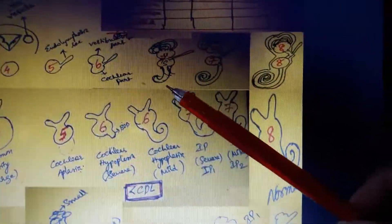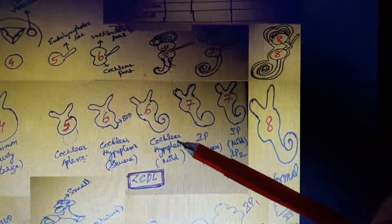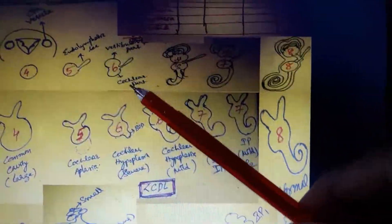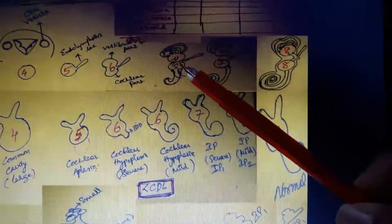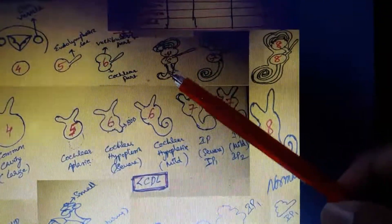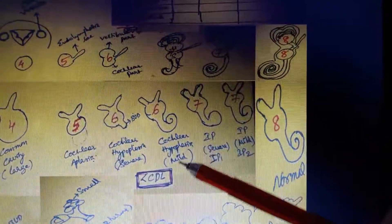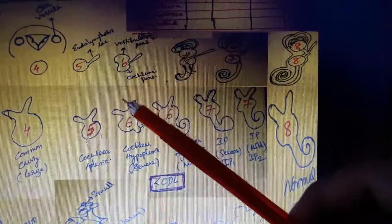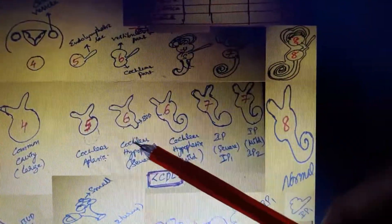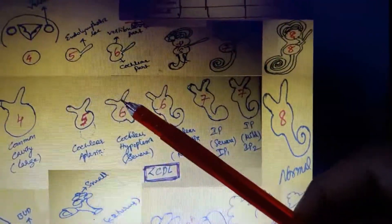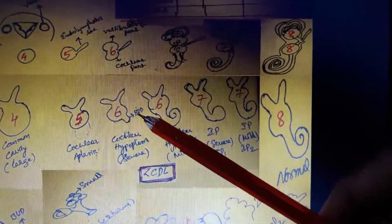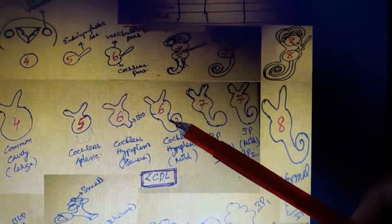If the development proceeds a little further from the bud stage, that is called cochlear hypoplasia mild. Cochlear hypoplasia (CH) means the whole inner ear is lesser in size than normal. The cochlear duct length is very less in cochlear hypoplasia, indicating underdevelopment of the whole inner ear structures.